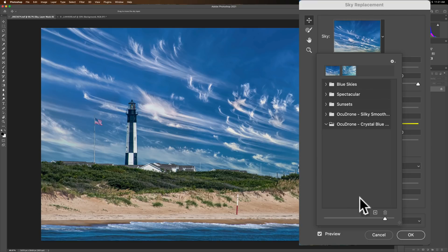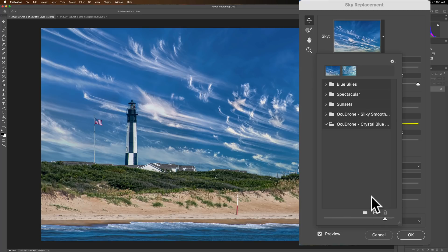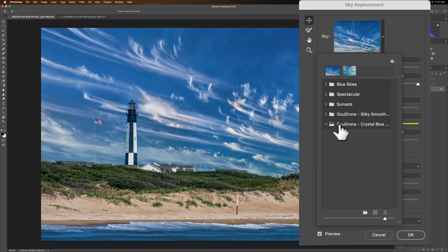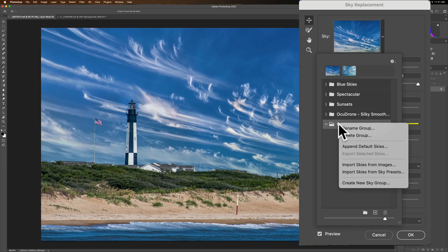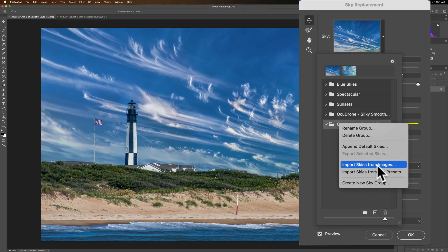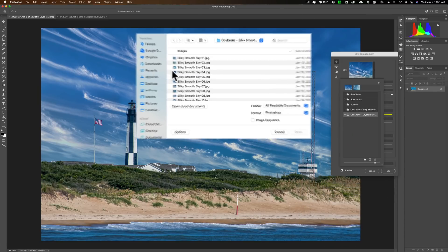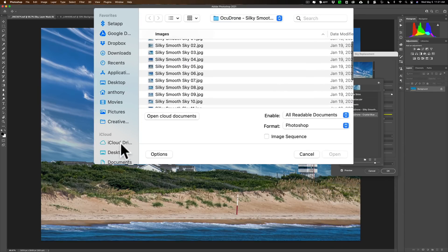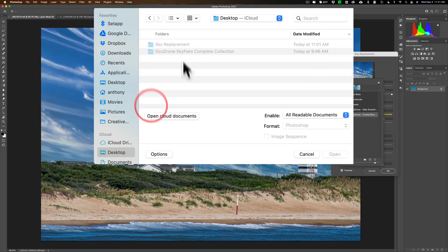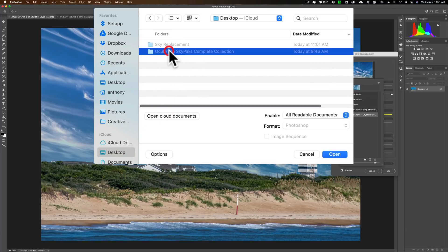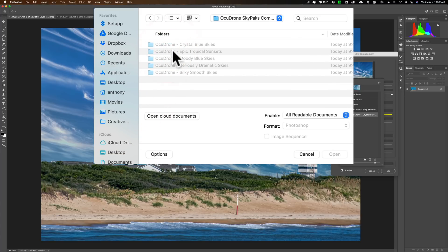Now last time, to get those skies in there, we clicked on that little plus sign. This time, instead of doing that, right click right on the folder that you want the skies in and then go down to import skies from images. And again, a window will pop up allowing you to install the skies as you want.